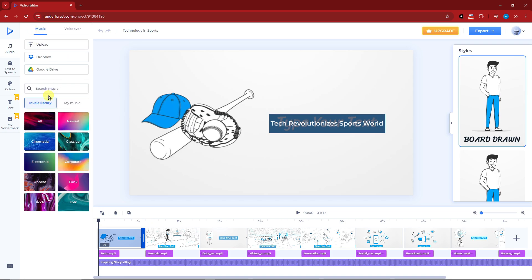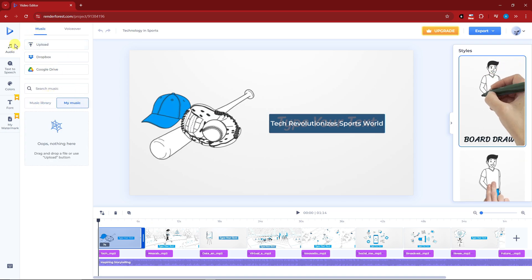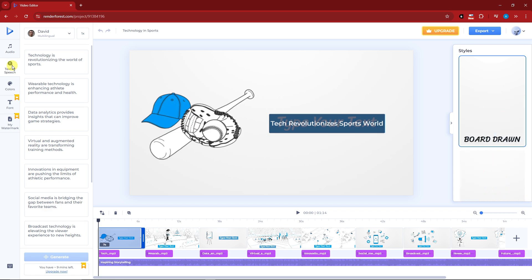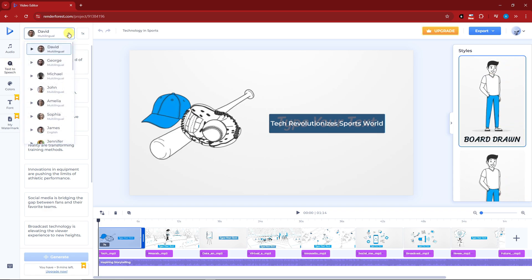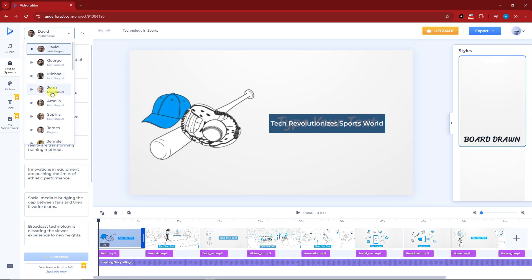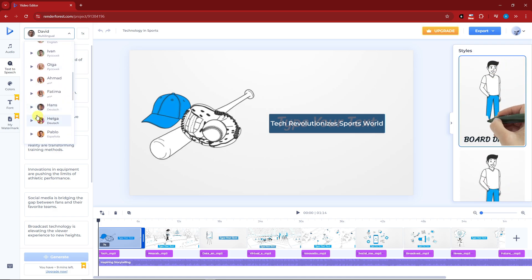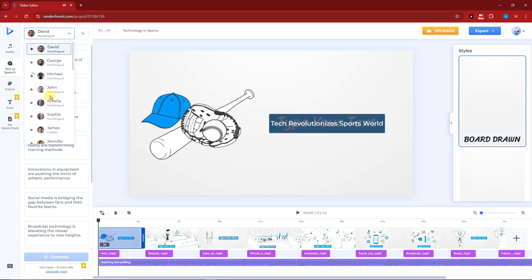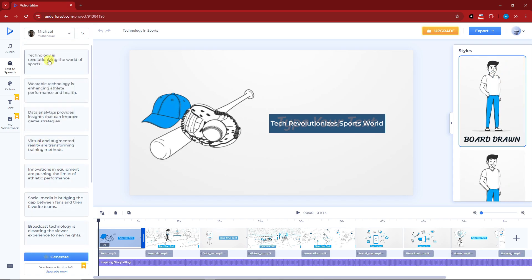Moving over to Text to Speech — this is essentially voiceover by another name. You choose a character to work with, for example George, Michael, or John. If you want to hear how they sound, click the preview or play button. Let me check George: 'Hello, my name is George, nice to meet you.' How about Michael: 'Hello, my name is Michael, nice to meet you.' I think I'm going to go with Michael — I really like his accent.